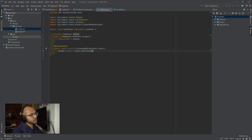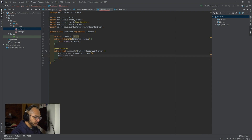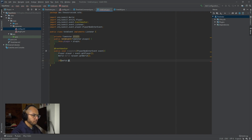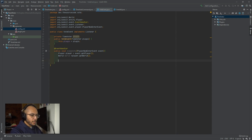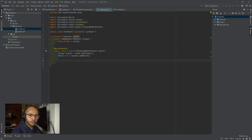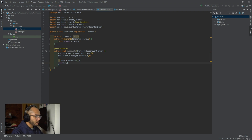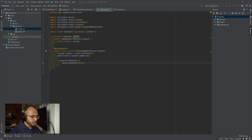Player player equals event.getPlayer. Now one of the first things we want to do when you sleep in a bed — you can also cancel a rainstorm or thunderstorm. This is optional, but I'm going to allow it to keep resetting the storm. So if somebody sleeps in a bed, the storm goes away. I'm just sending a message so everyone knows who cleared the storm. So if world.hasStorm, we'll say world.setStorm false.